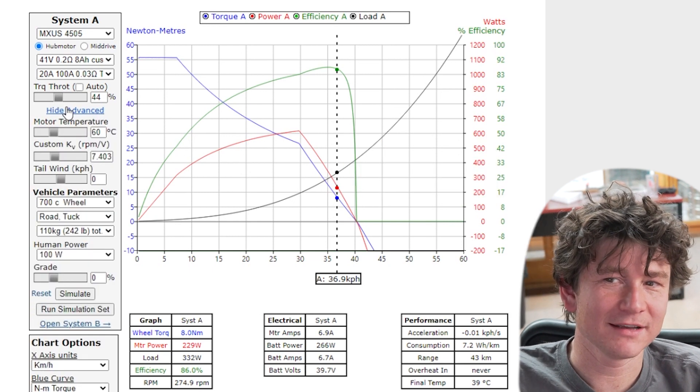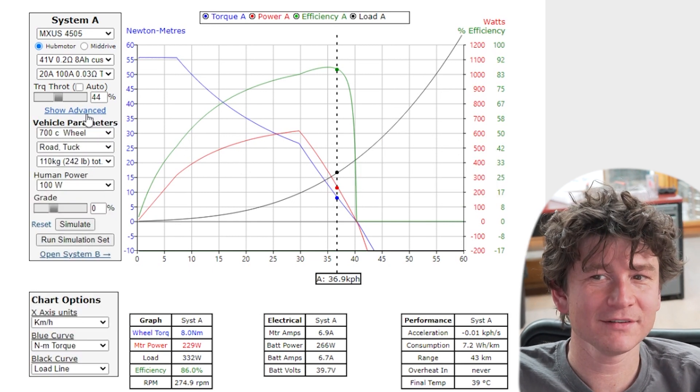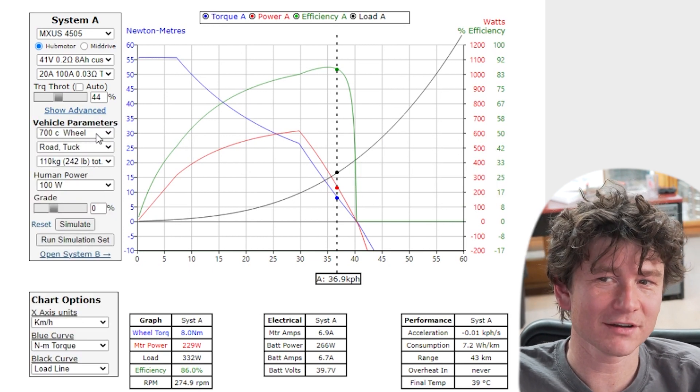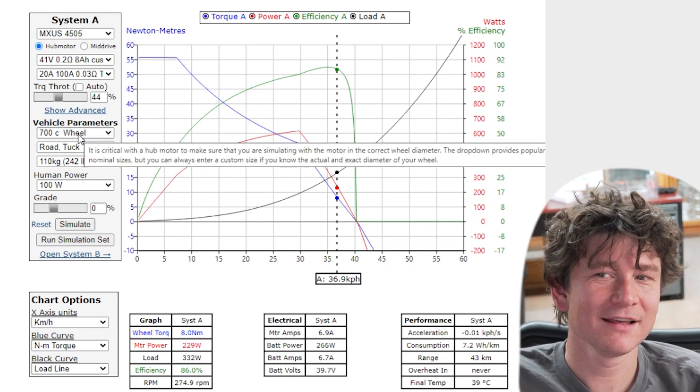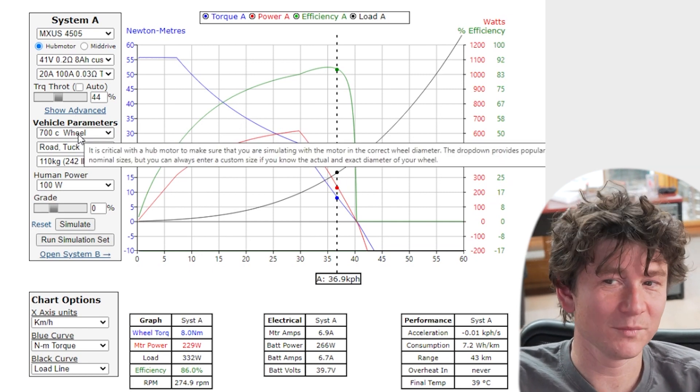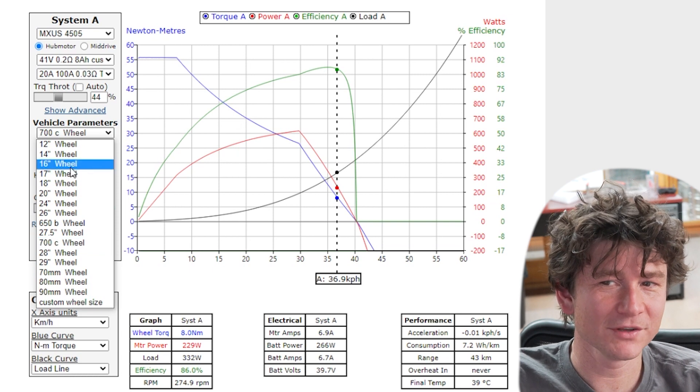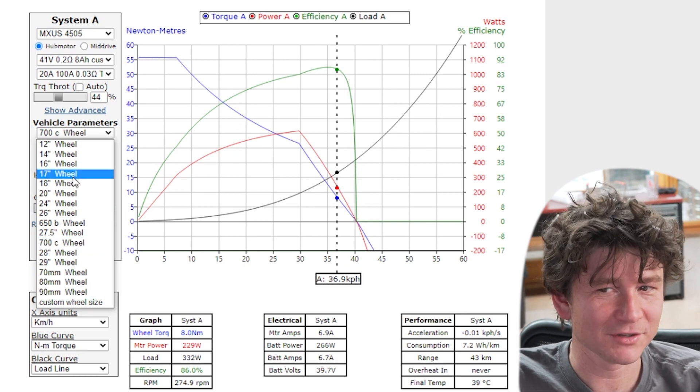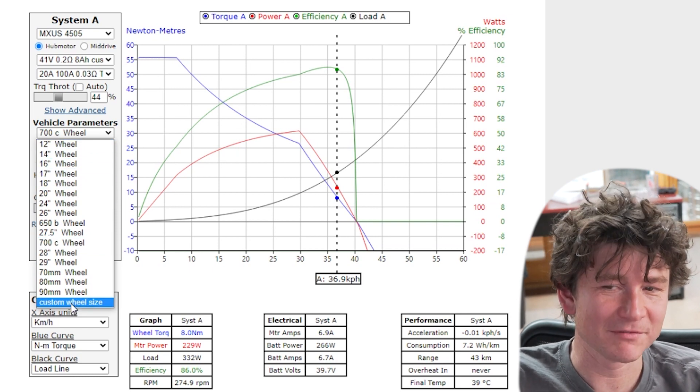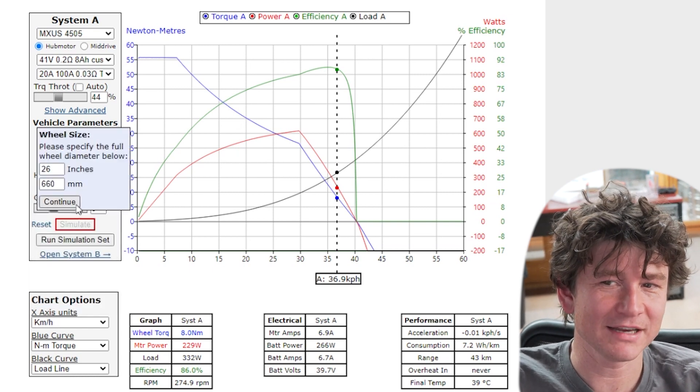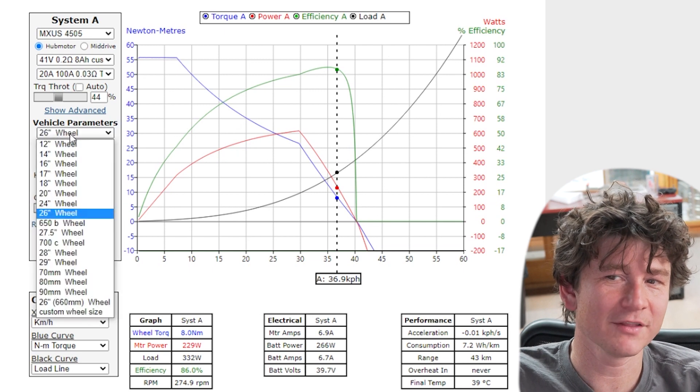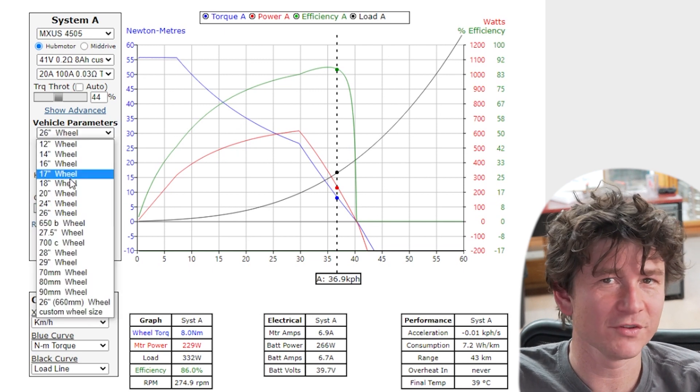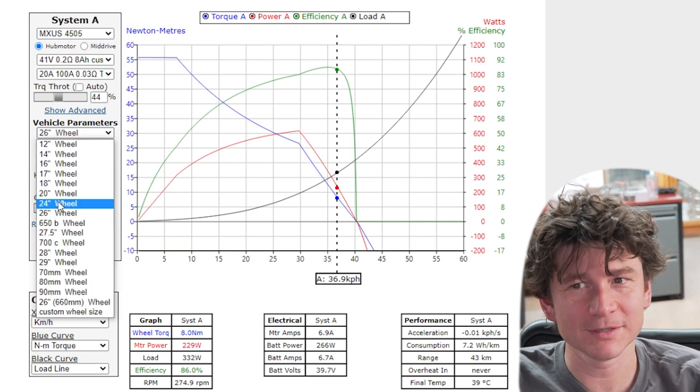So now we're going to talk on the vehicle parameters. So this is characterizing the vehicle on which the motor system is mounted. The wheel circumference needs no explanation. If you want to be really precise you can enter a custom wheel diameter otherwise we have all the standard nominal wheel sizes with the typical size tire that you would have.